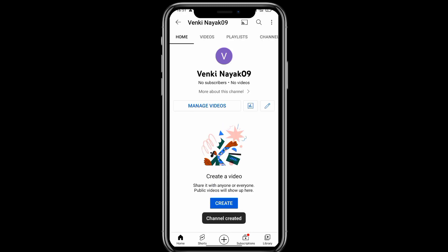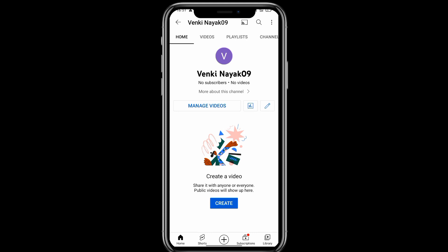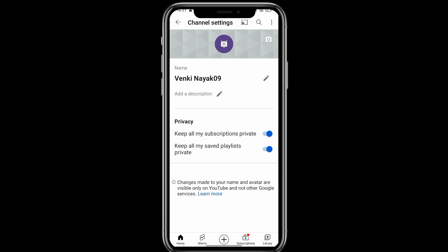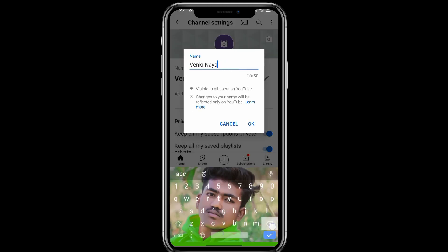Thank you so much for watching. I will show you my channel so you can see what the video looks like and how to change your channel. You can click and change your channel. I will click on the channel name — my channel name is done.